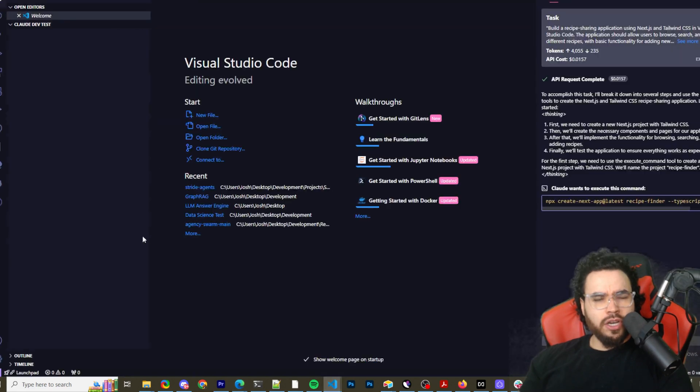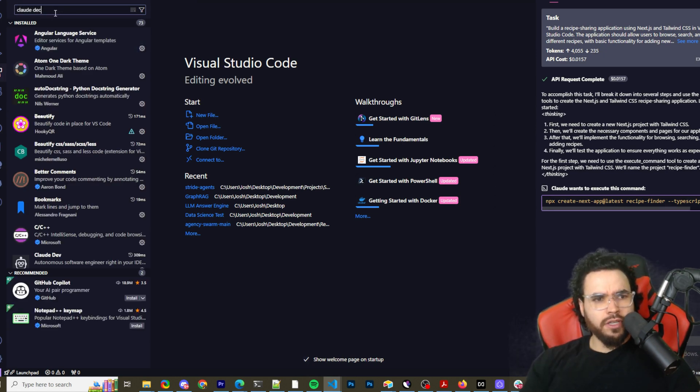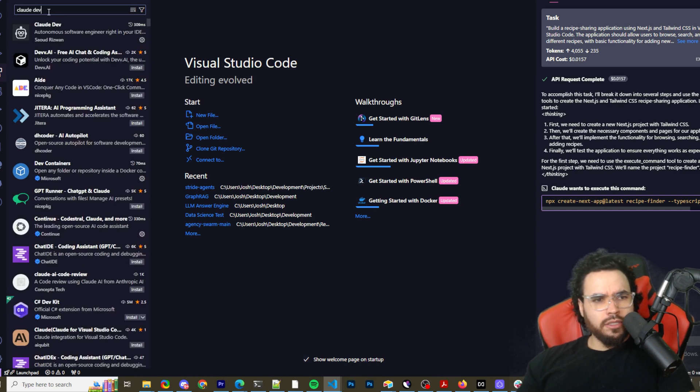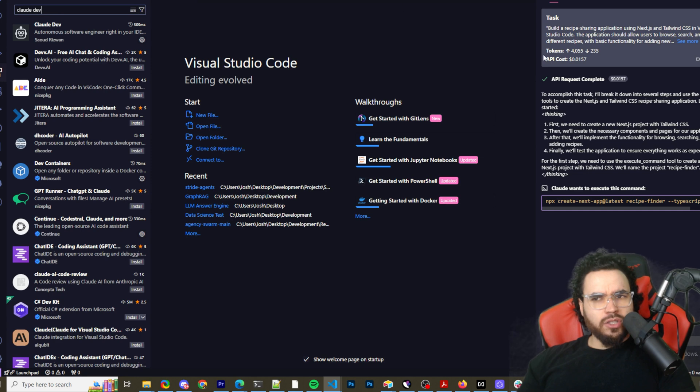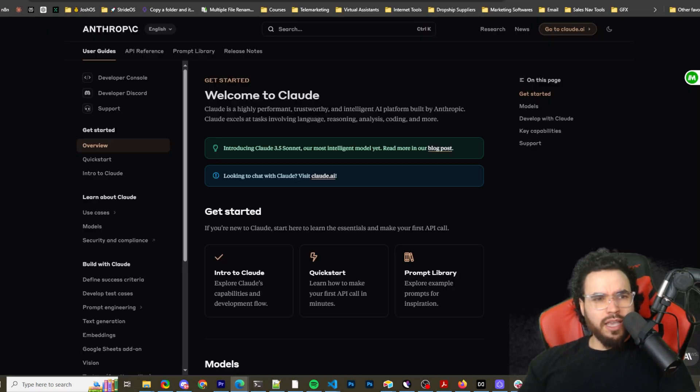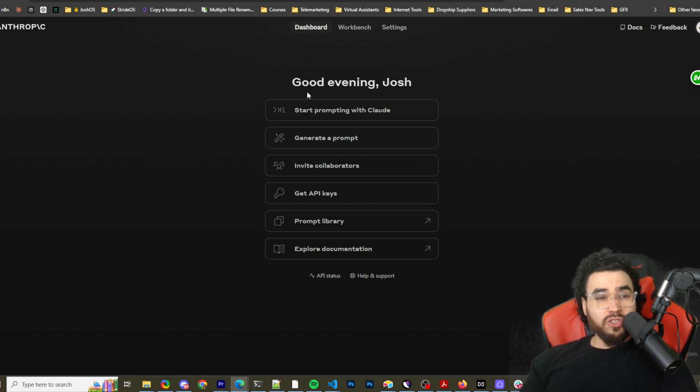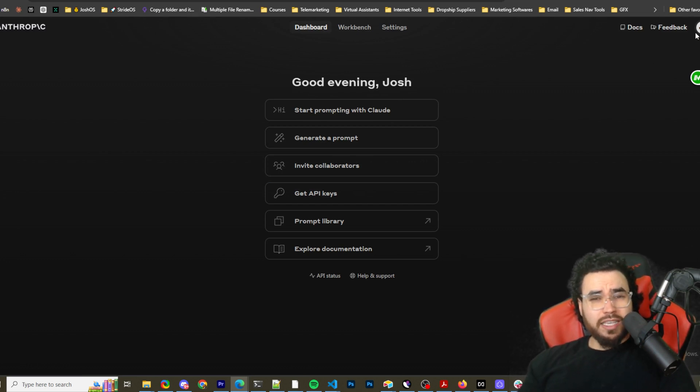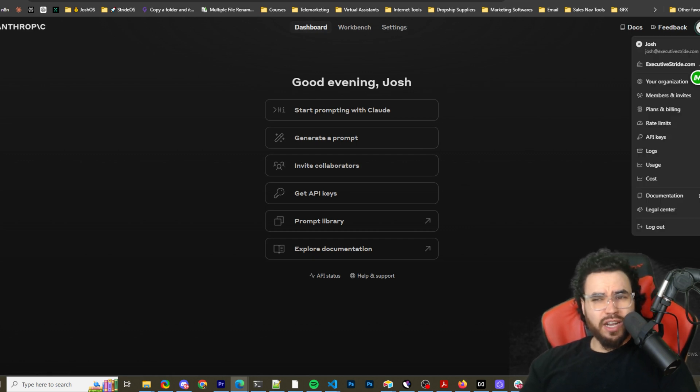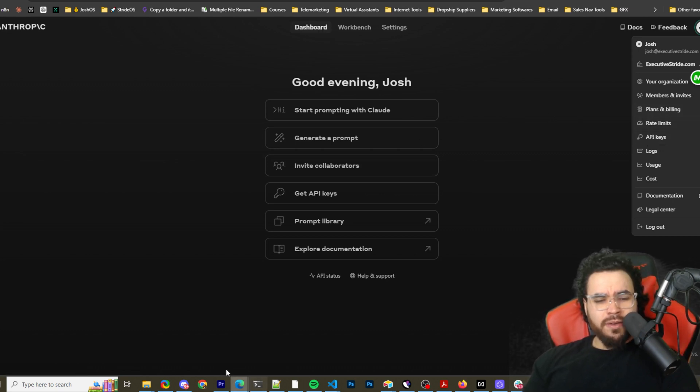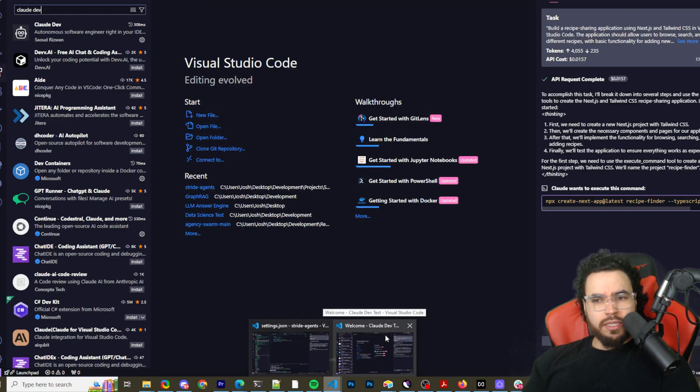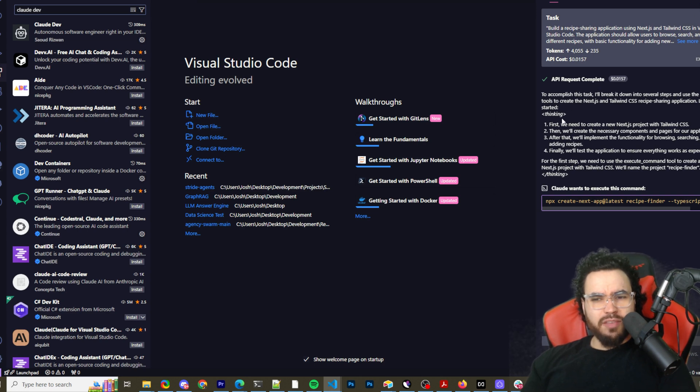Open up VS Code, go to extensions, and just search Claude Dev - and boom, right here you can easily just download and install it. This probably goes without saying, but you're going to want an Anthropic API key from console.anthropic.com. I believe they give about five dollars in free credits. Then you go over to settings and paste in your API key.